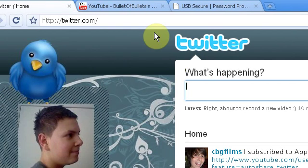Hello guys and welcome to a video by me, Bullet of Bullets. In this video, I'm showing you something called Secure USB.